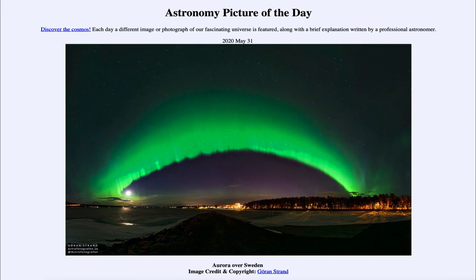That was our picture of the day for May the 31st of 2020, titled Aurora over Sweden. We'll be back again tomorrow for the next picture, previewed to be the Red Lagoon — so we'll see what that's about tomorrow. Until then, have a great day everyone, and I will see you in class.